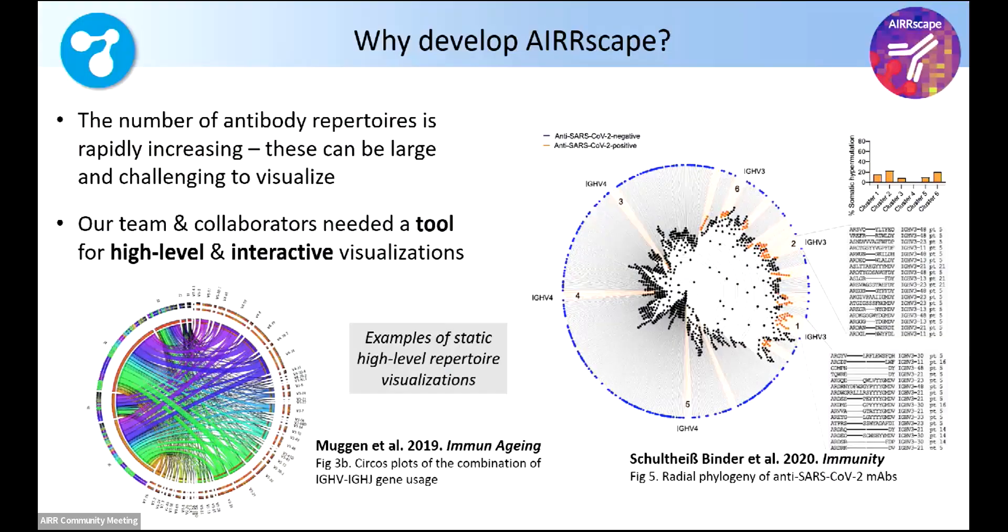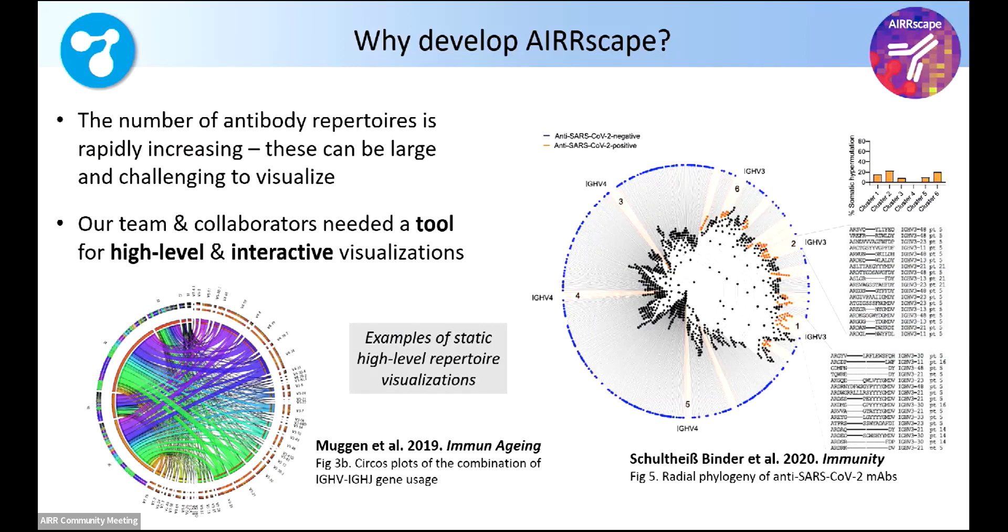Some of this is very obvious to this audience. The number of antibody repertoires is rapidly increasing. These are hard to visualize, especially at a very high level, 40,000-foot view. Here's a couple of examples of static high-level repertoire visualizations in the literature.